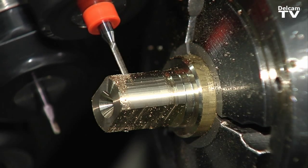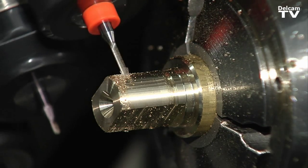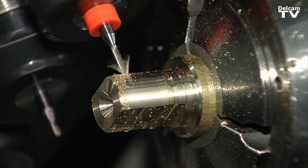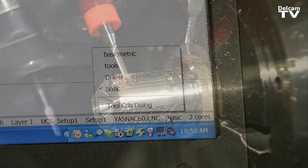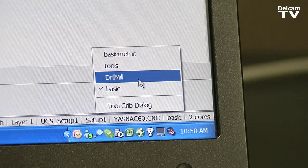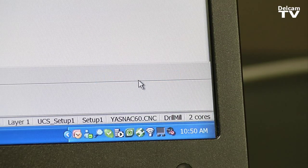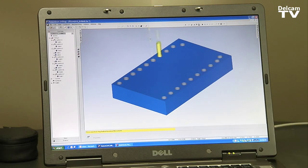A typical part I can program might use 10 tools. By using the new drill mill feature, it can actually cut it down to three tools.